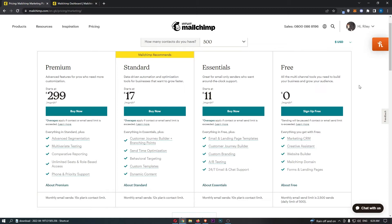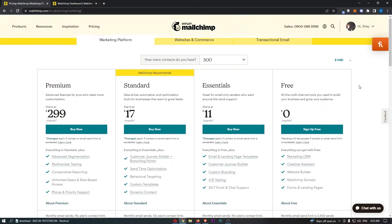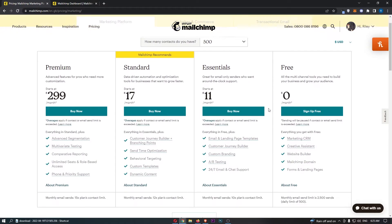Later down the line, once you start collecting emails and sending them out and you're already making money from your list, you might choose to upgrade to one of the more premium plans. Keep in mind the free plan is fantastic for beginners and comes with a contact size of 500 contacts. We have Essentials for $11 a month, Standard for $17 a month, and then Premium for $299 a month.